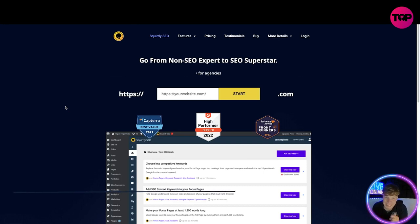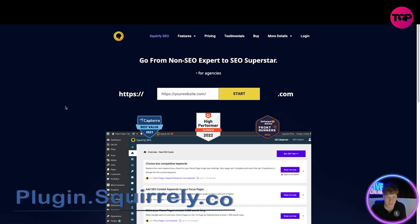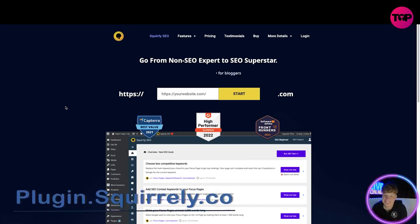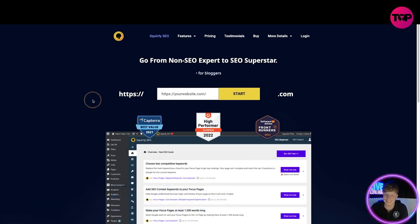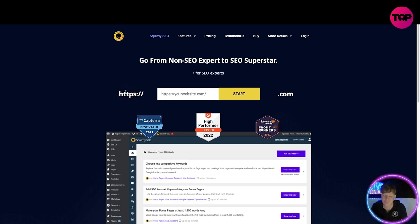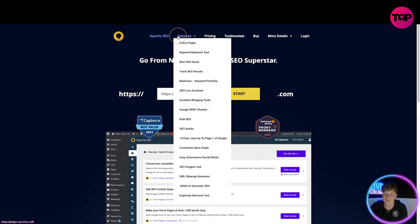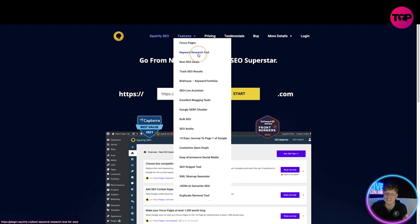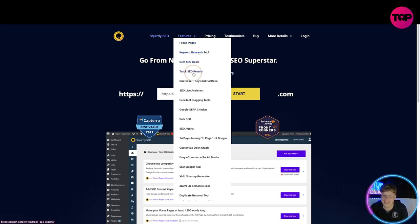So here it is everyone, it's plugin.squirrelly.co. Super excited to show you how this is going to enhance your business like crazy. So what you are getting here through all the features is you're getting the focus pages, the keyword research tool, best SEO goals, the track SEO results, the briefcase SEO live assistant, excellent blogging tools, Google SERP checker, bulk SEO, SEO audits, 14 days journey to page one of Google.